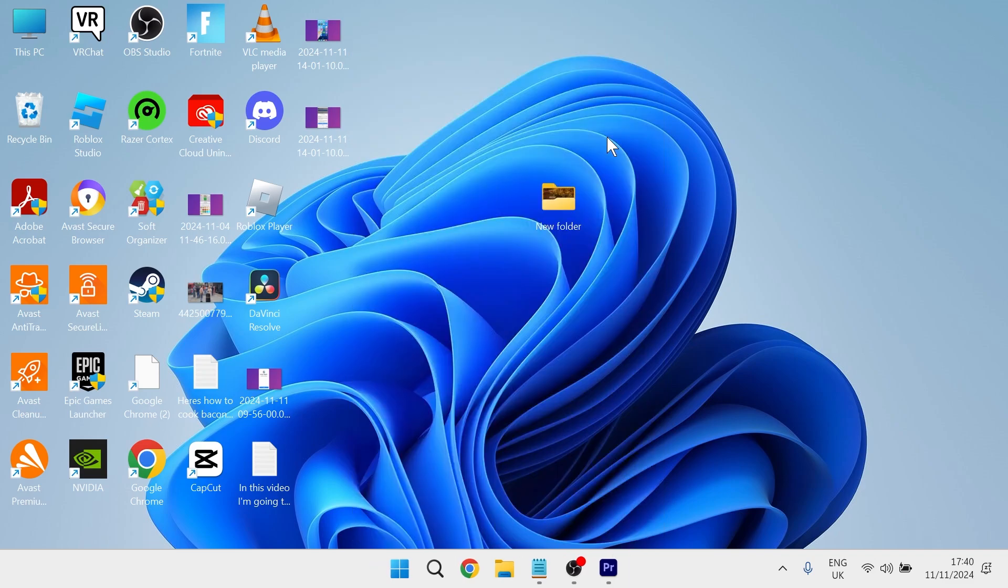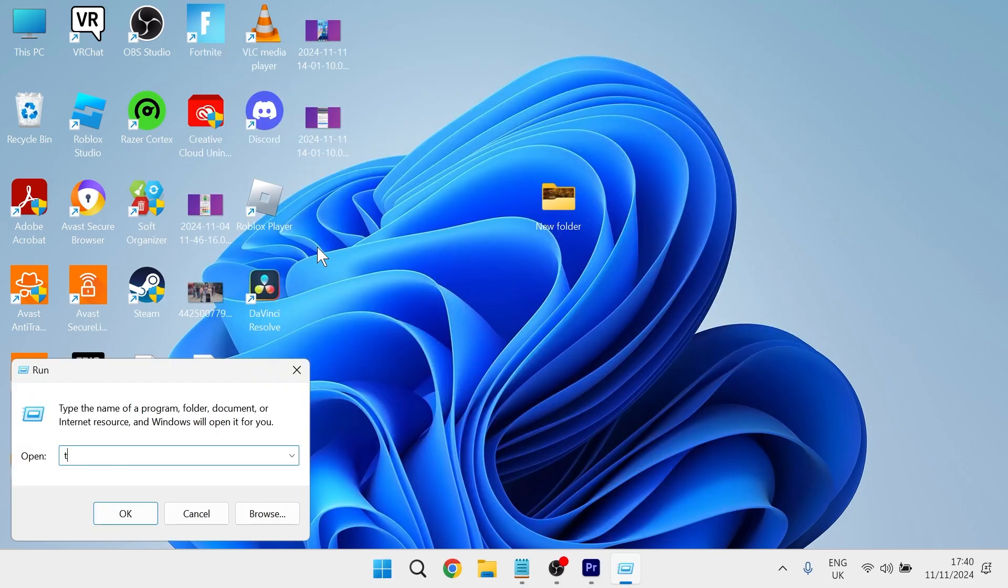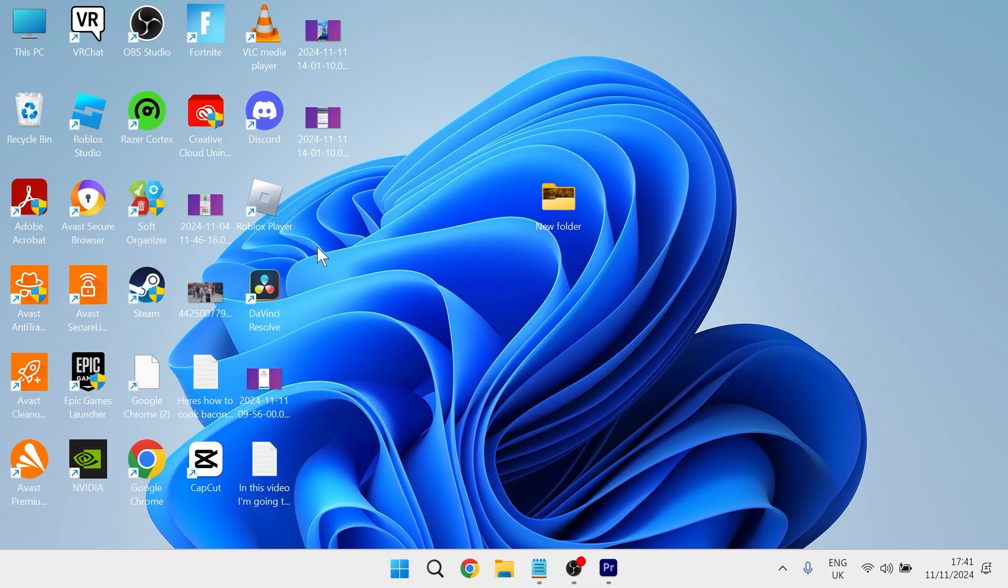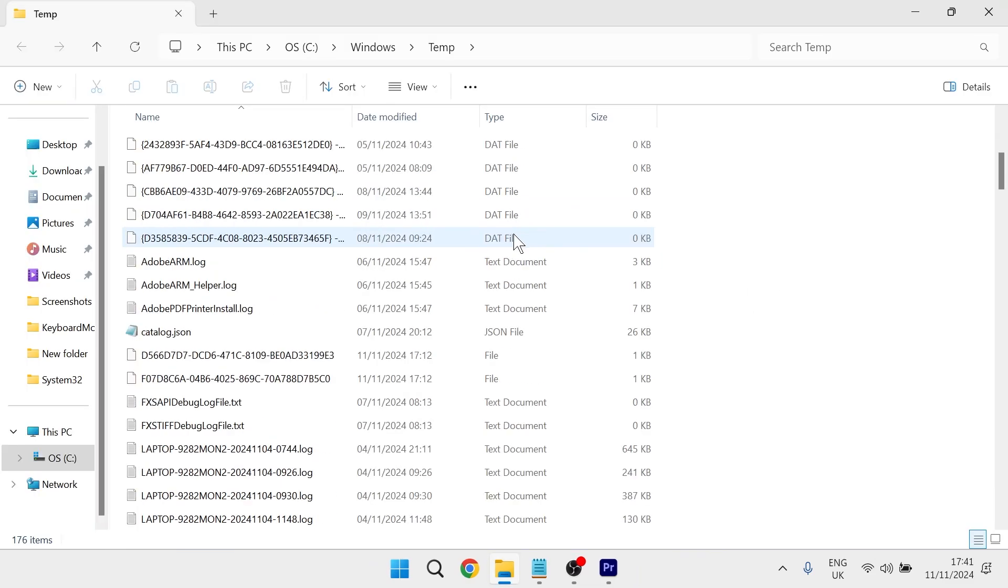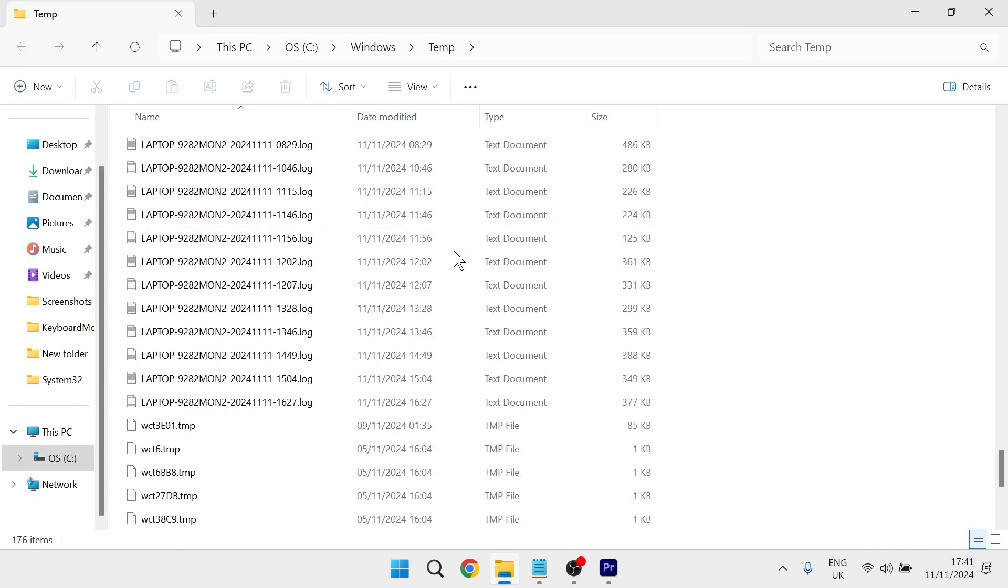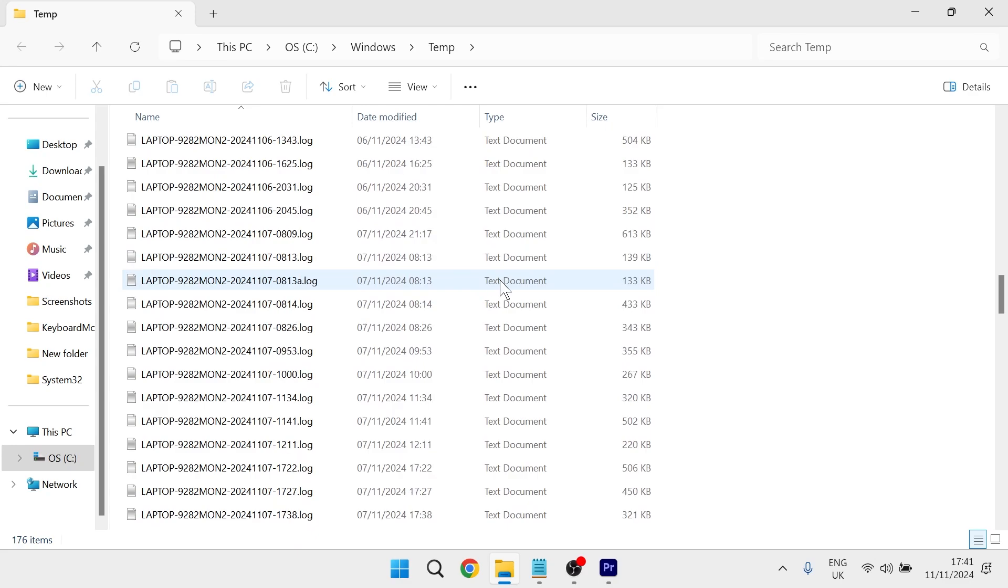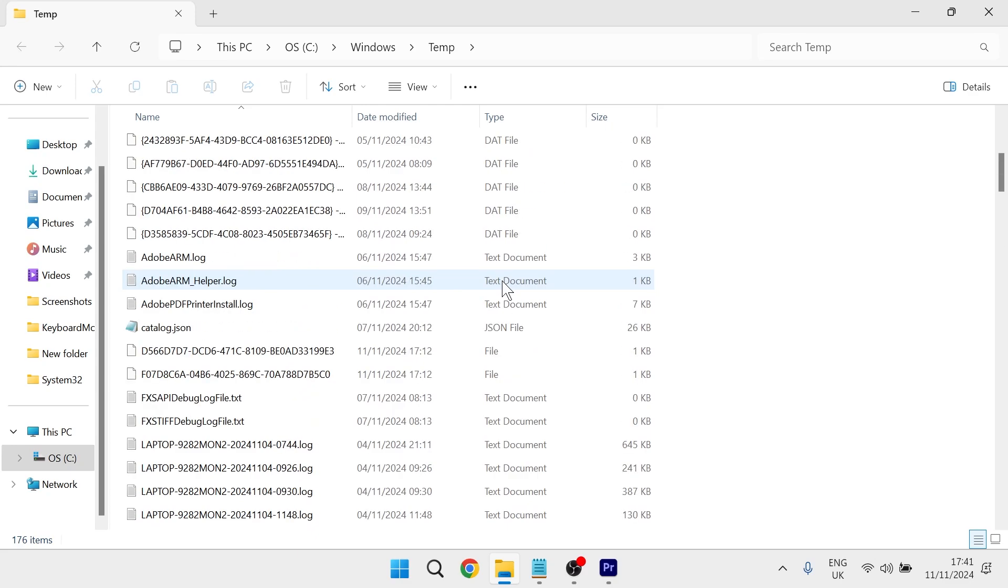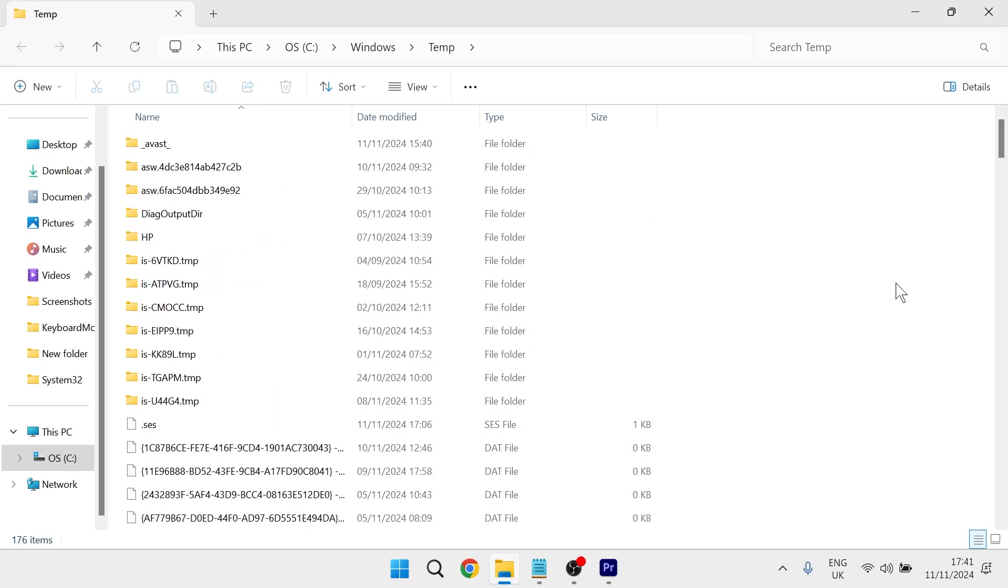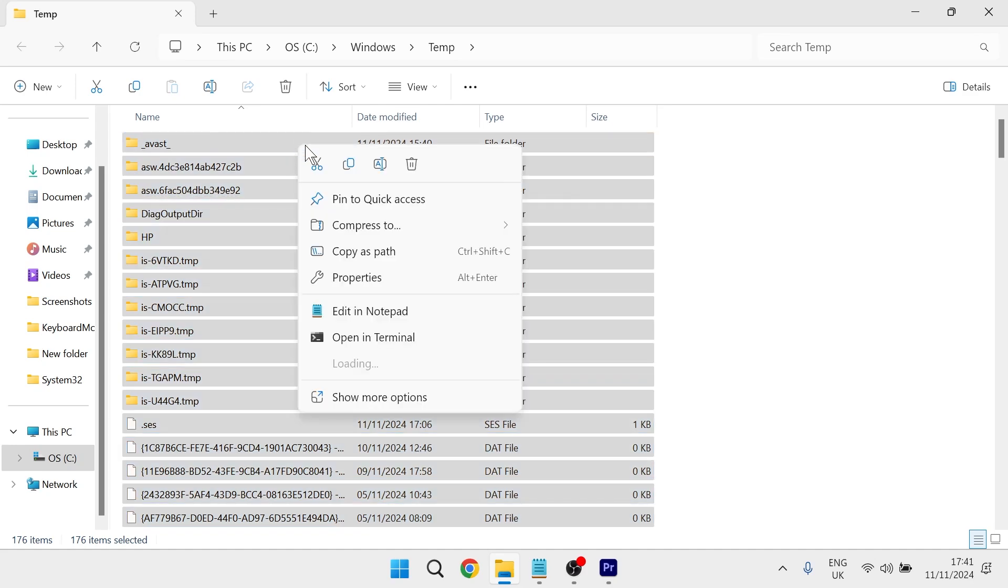And then finally we're going to head back over to the start menu and search for run and click on the run icon. In this box you're going to type in the word temp and hit enter. Then what you need to do is delete all of these temporary files. Don't worry it's nothing important, it's completely safe to delete all of these. You're going to press control A on your keyboard to select everything, right click and then select the trash icon to delete it.